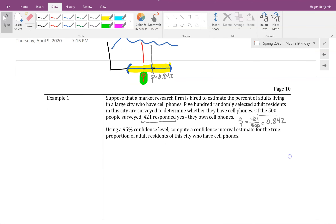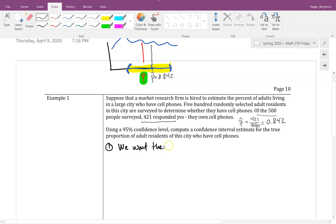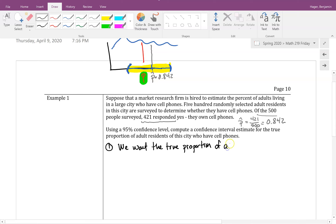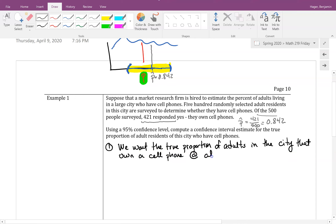Step one: we want the true proportion of adults in the city that own a cell phone, at a 95% confidence level. Step two: state the method. We now have three confidence interval methods — one-sample z-interval, one-sample t-interval, and one-proportion z-interval. Since we're finding a proportion, we use the one-proportion z-interval.